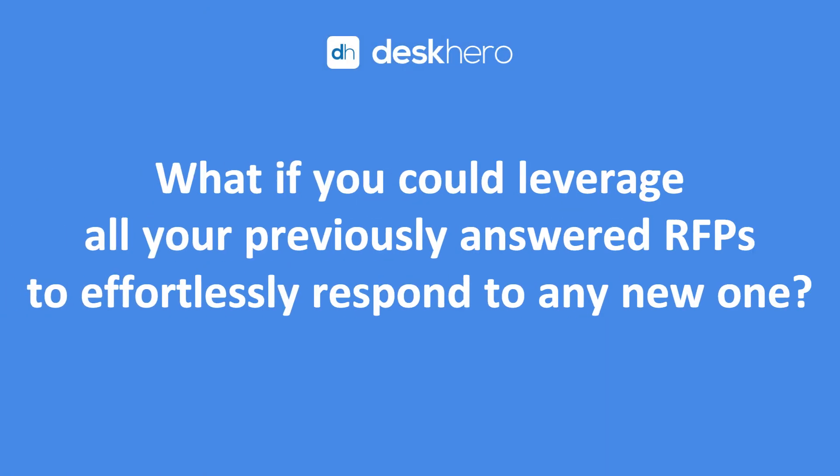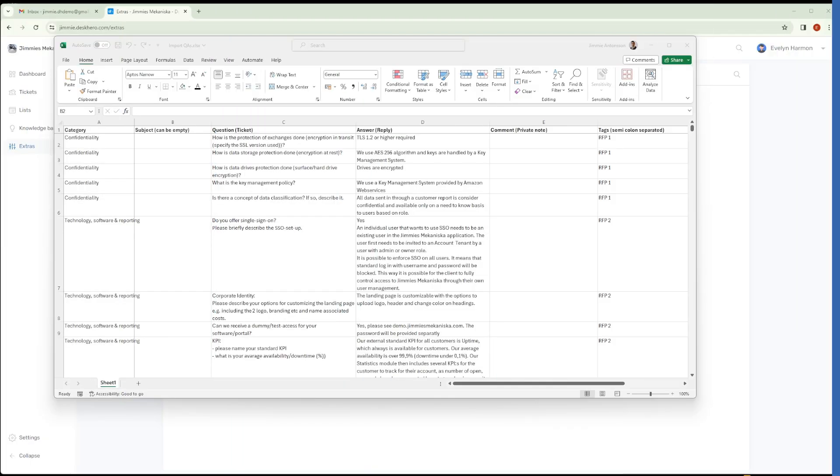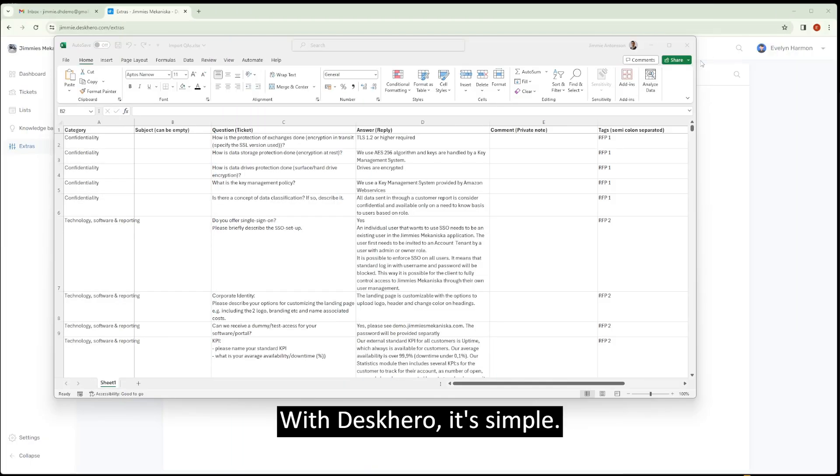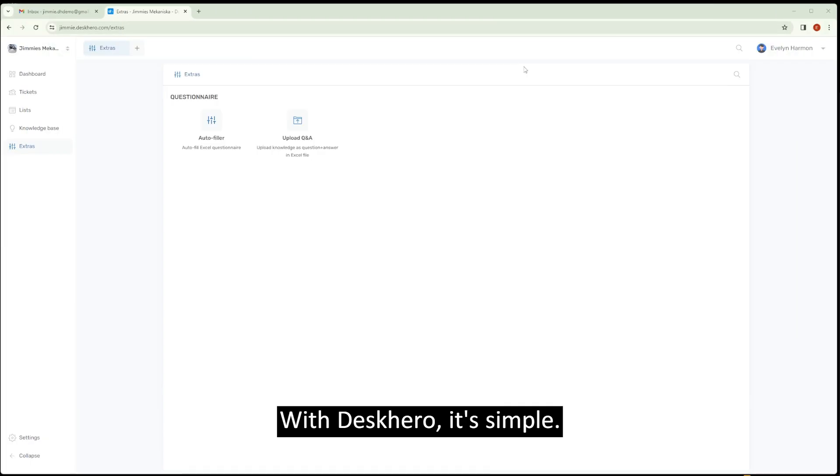What if you could leverage all your previously answered RFPs to effortlessly respond to any new one? With DeskHero, it's simple.